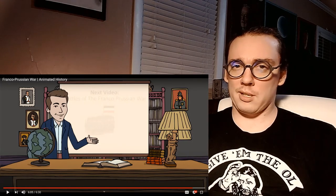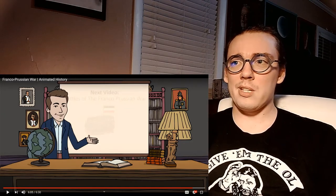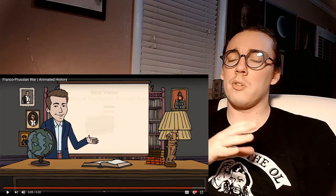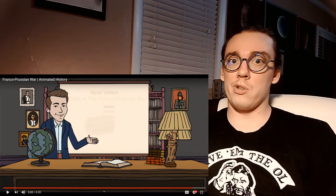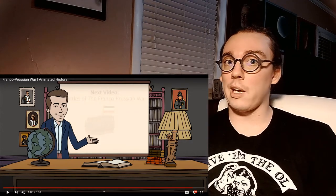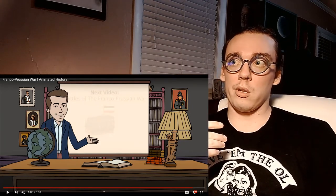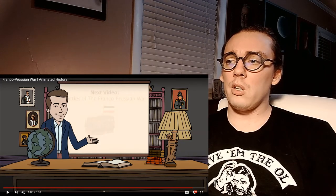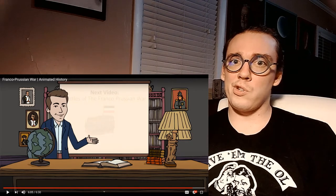He does a good job, as he always does, of describing the war very quickly. This is a war you can talk about pretty quickly. The build-up to the war is more interesting and in-depth than the war itself — the actual combat only lasts about a month, and the siege of Paris goes on for another four or five months. It's not a very big conflict, but its build-up is huge and its after-effects are huge.